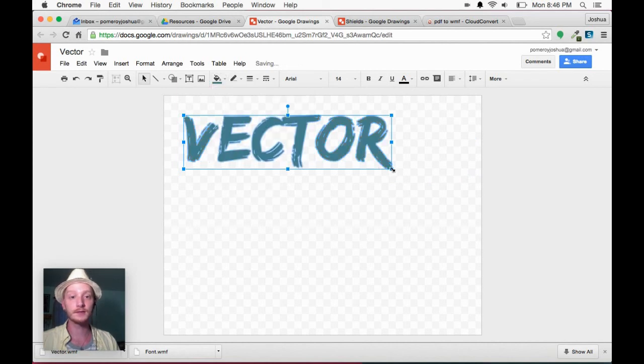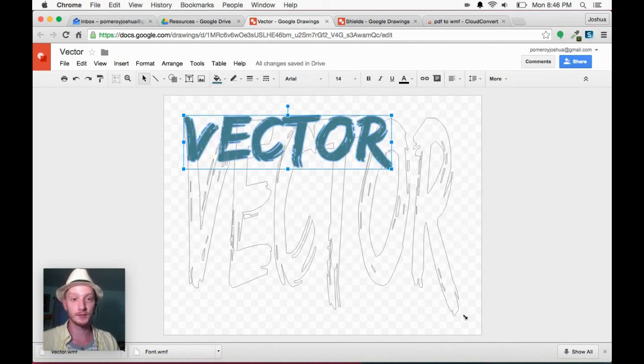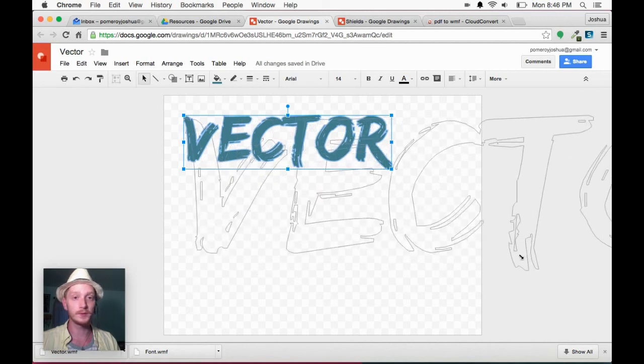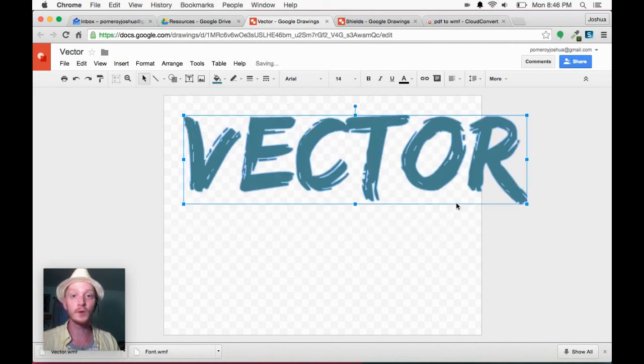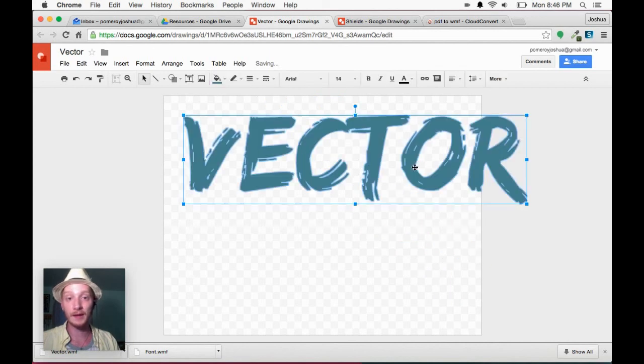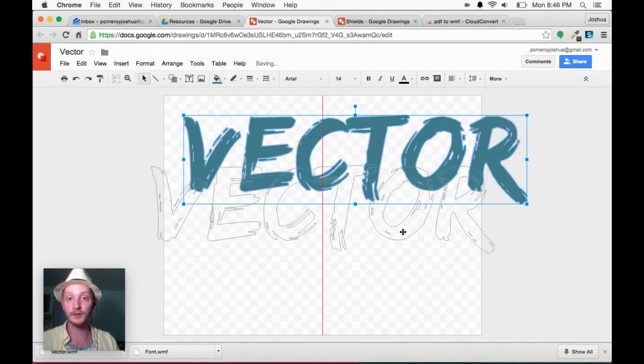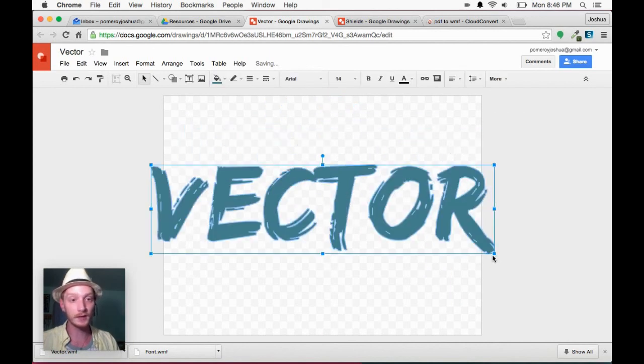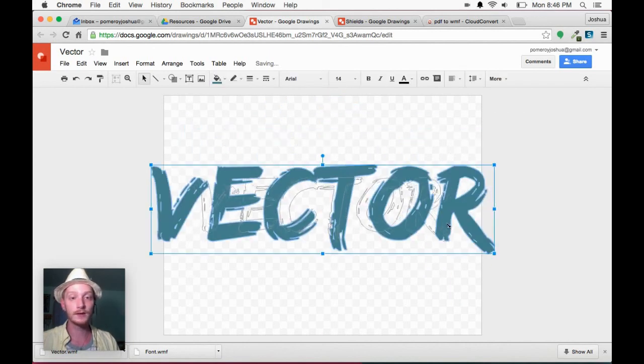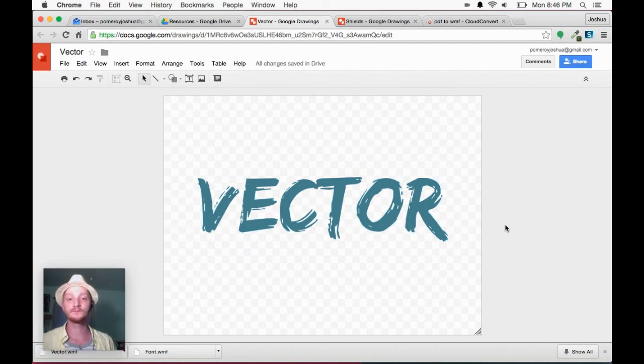I can scale it. I can actually stretch it if I want, but I don't want to do that. So I'll hold Shift. I can rotate it. There's no background on it. It's not been converted to a JPEG. It's vector. And that's what I want.